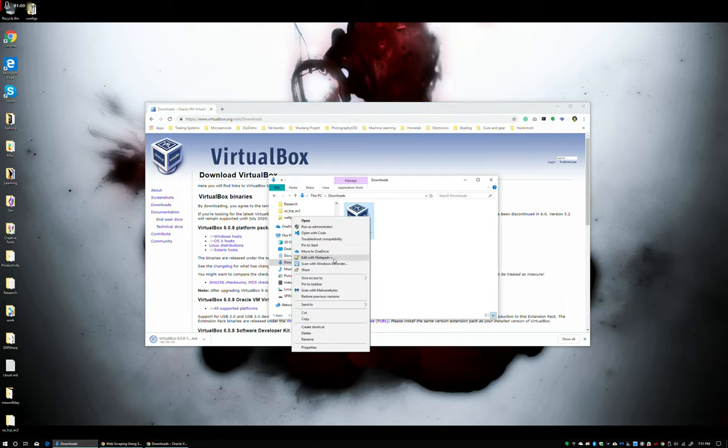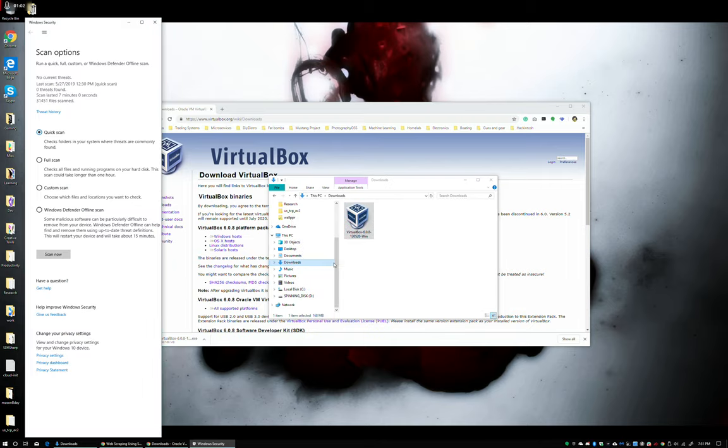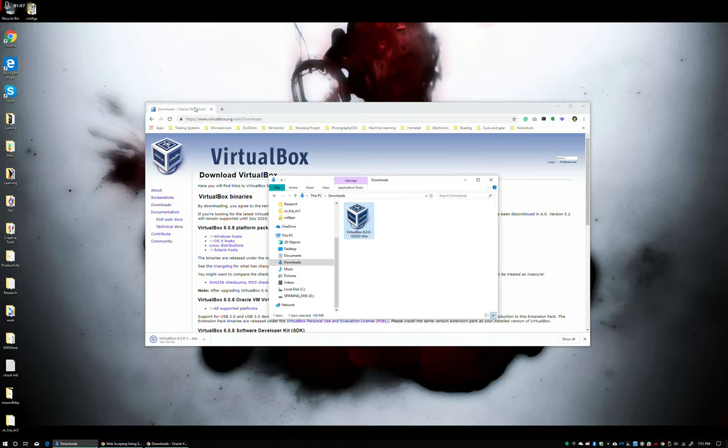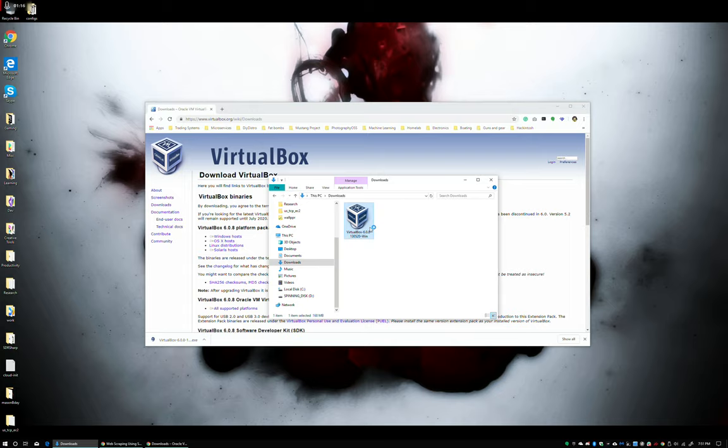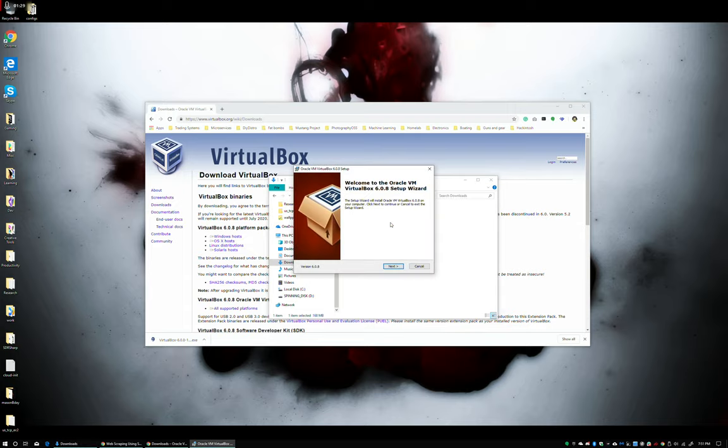Do a quick scan with Windows Defender just because. Alright. Double click on the installer. And of course, now would be the moment that my SSD chooses to take forever. Alright, there we go.